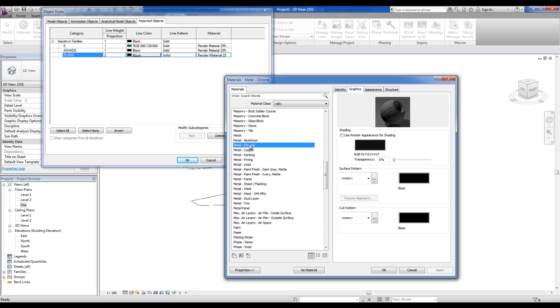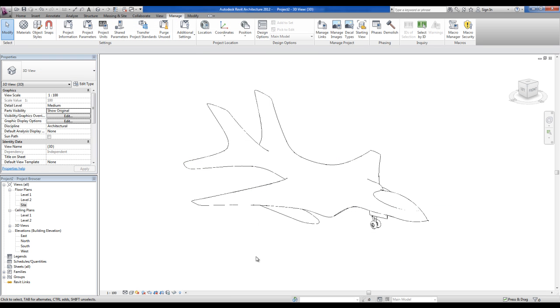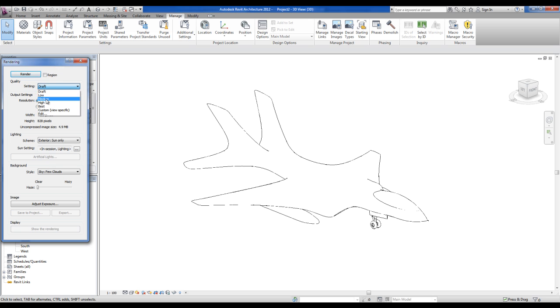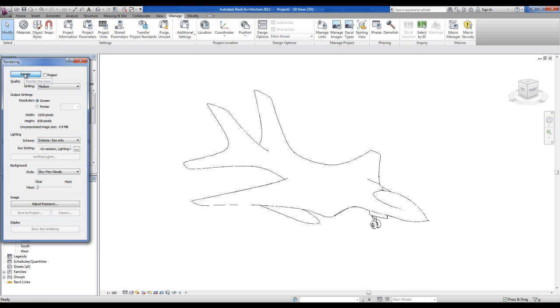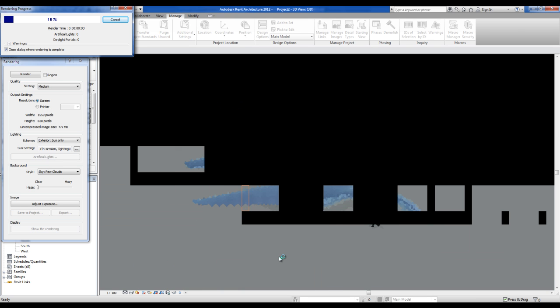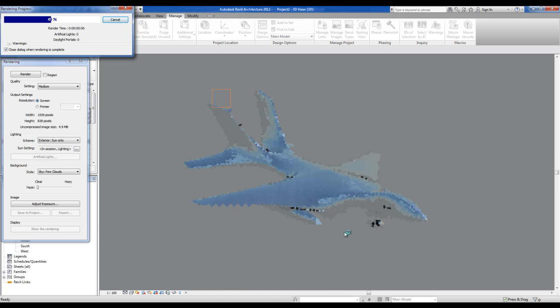And now if I press the render button, I will change this settings for medium and render. And what you got here is a very cool image of your plane.